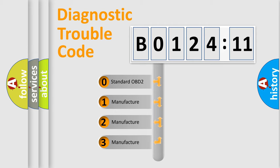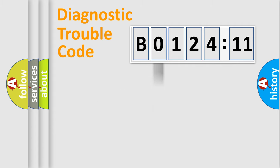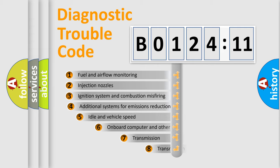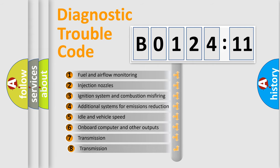If the second character is expressed as zero, it is a standardized error. In the case of numbers 1, 2, or 3, it is a more prestigious expression of the car-specific error.